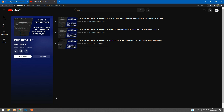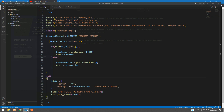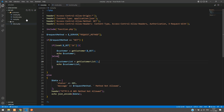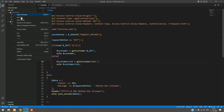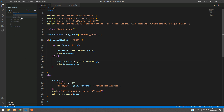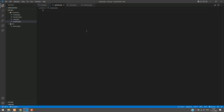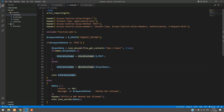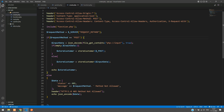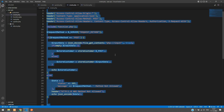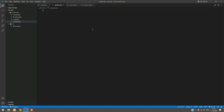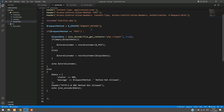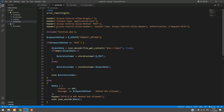Let's get started. First let's move to the code. Inside my customer folder I am going to create a file named update.php and copy the same code from create.php. Whatever we have done there, we are going to copy that — Ctrl+A, Ctrl+C — and get back into update.php and paste it.